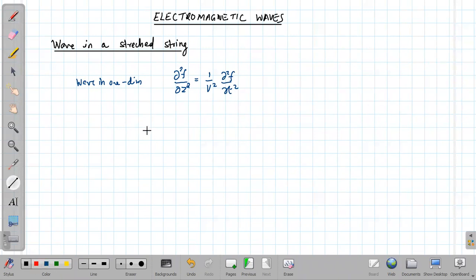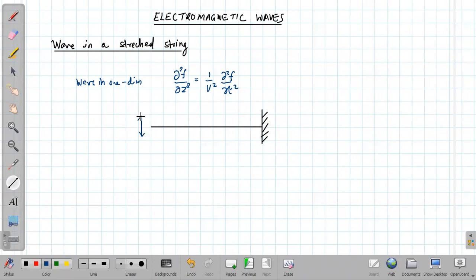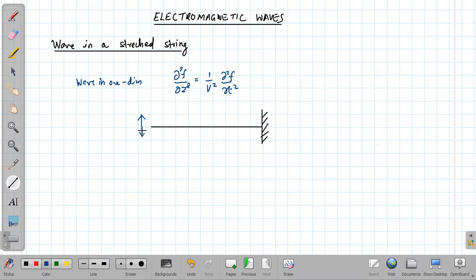As a physical example, consider a stretched string fixed at one end and free at the other end, and we are going to oscillate the free end. If you start oscillating the free end, a wave generates on this string and propagates through it. If we complete half of the oscillation of the free end, we must have produced half of the wave.